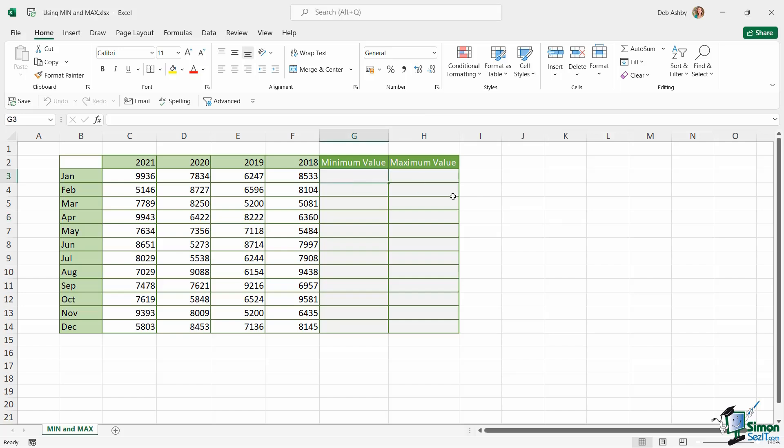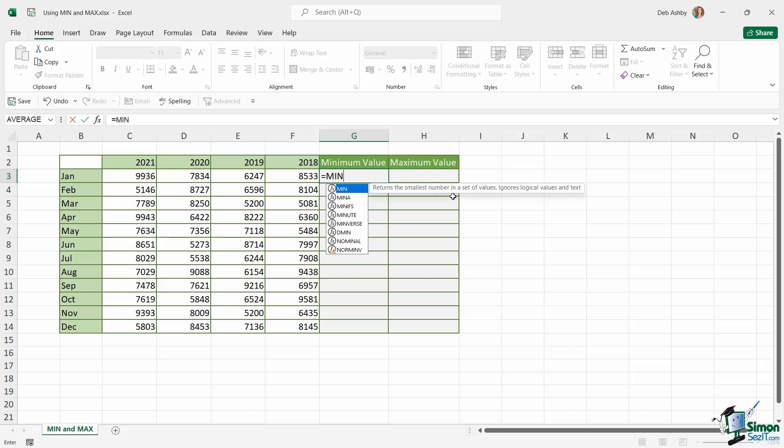Let's start with MIN. I'm going to type in equals MIN. I'm going to press the tab key to select it from the list and put in that first bracket. And once again we have some very simple arguments. We're just required to select the numbers or the cell range that we want to find the minimum value of.